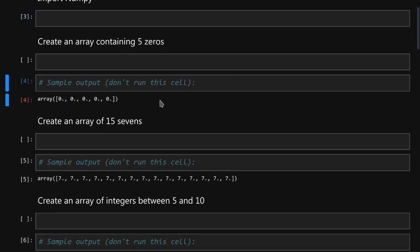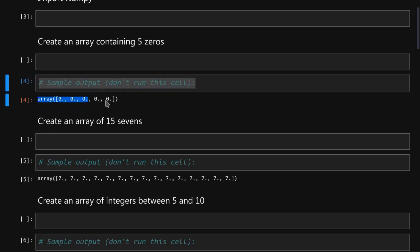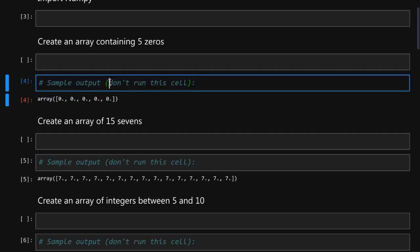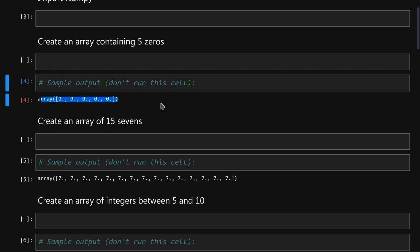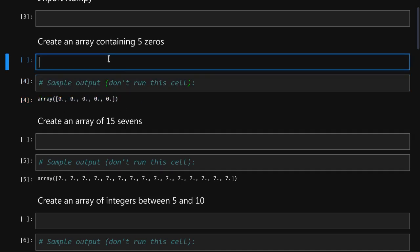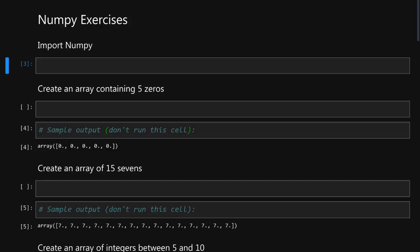For example, here the exercise tells you to create an array of five zeros and here we have a cell that shows you how the output should look like. Don't run the cell otherwise the output will be erased. So type your solution here and run the cell to see if you got it right.